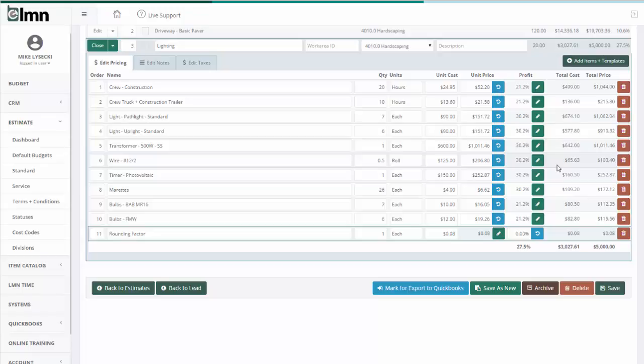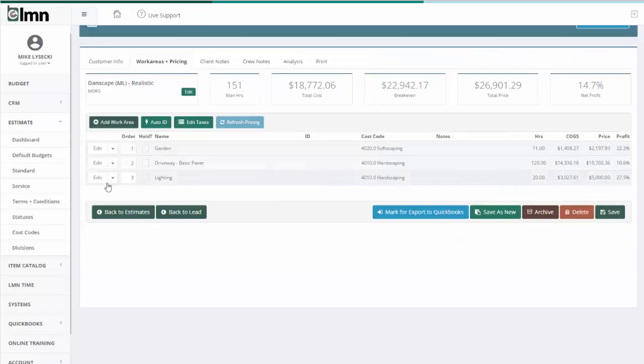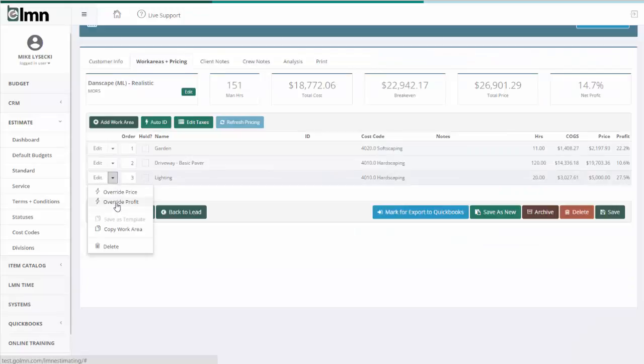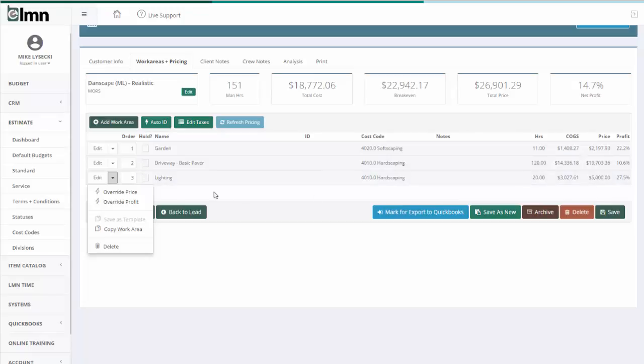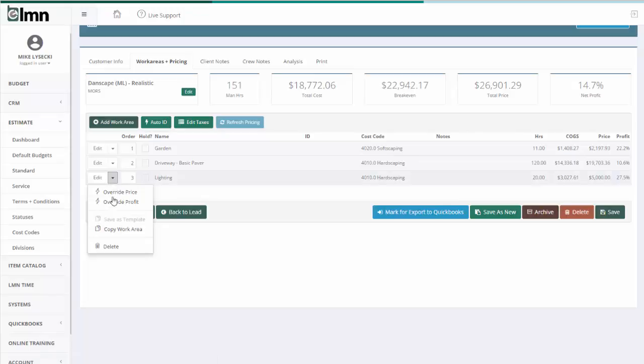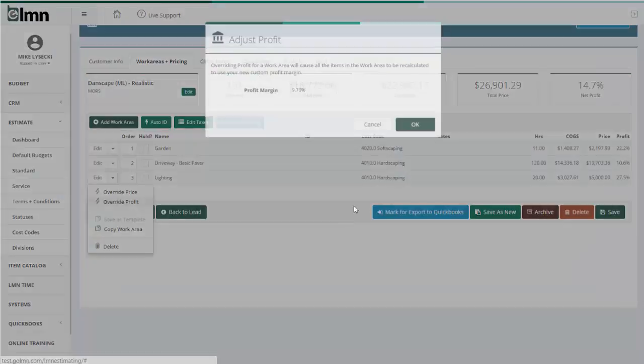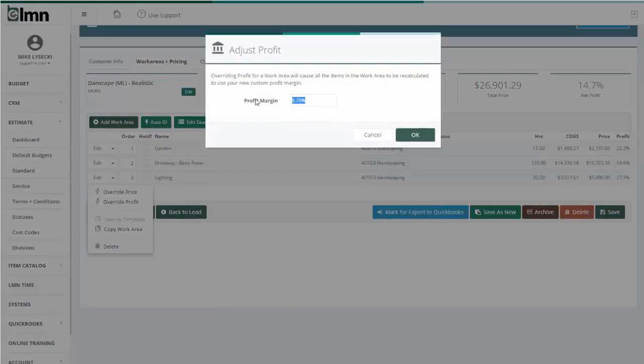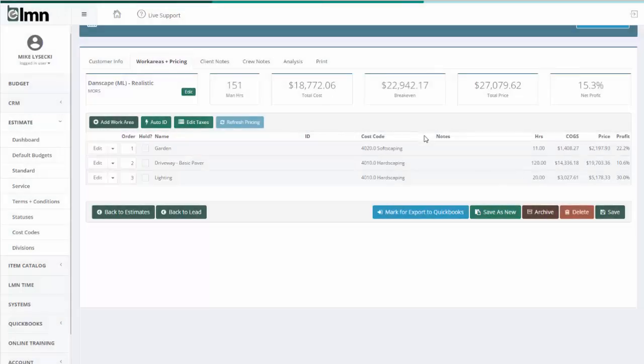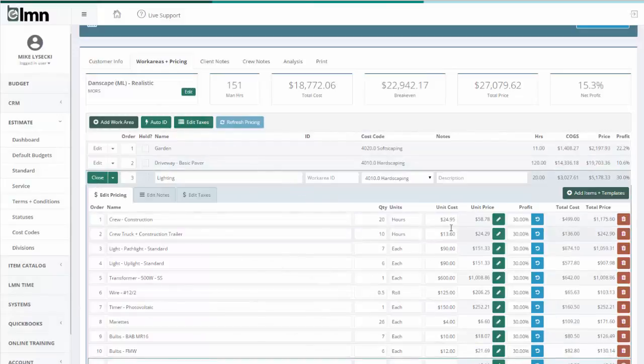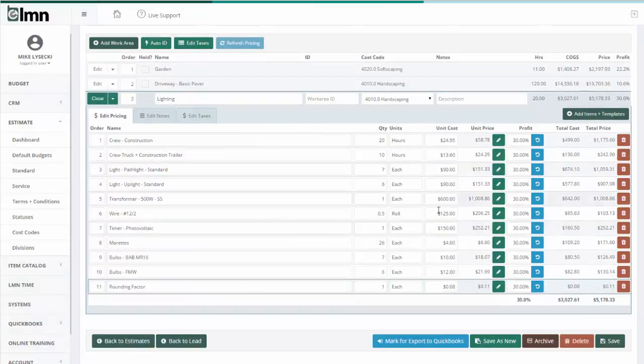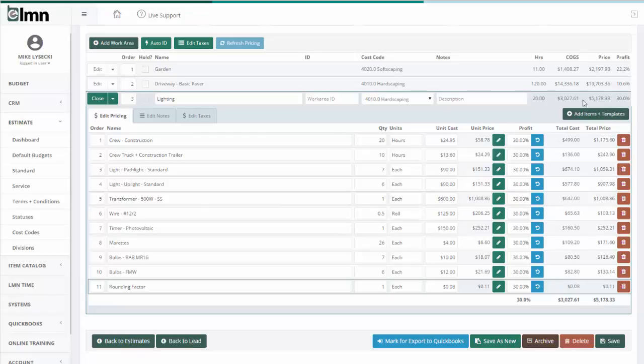The other option I've got here that I sort of showed and haven't showed yet is the ability to override profit. So if I don't want necessarily a fixed price but I do want to make 30% profit on the lighting, then what I can do is go to the lighting, hit override profit and say we want a 30% profit margin. When I hit OK it'll reprice all the items in here at a 30% profit margin and come up with the price I need to charge to make 30%.